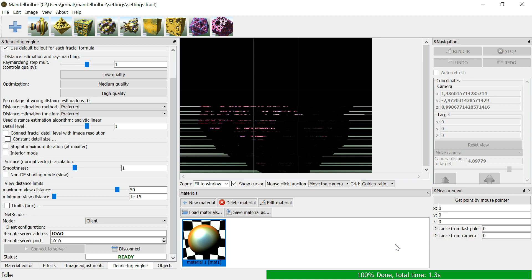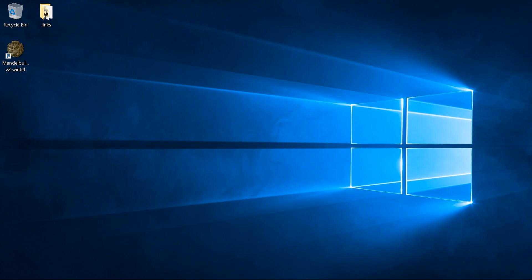If you have any firewall warning, just click allow for the render to work. All computers must be on the same network. This works for Windows, but on other systems it should be similar.